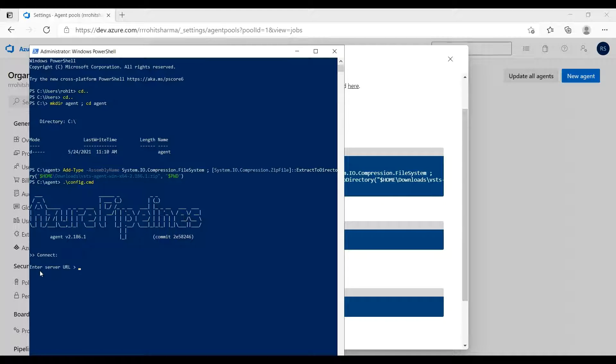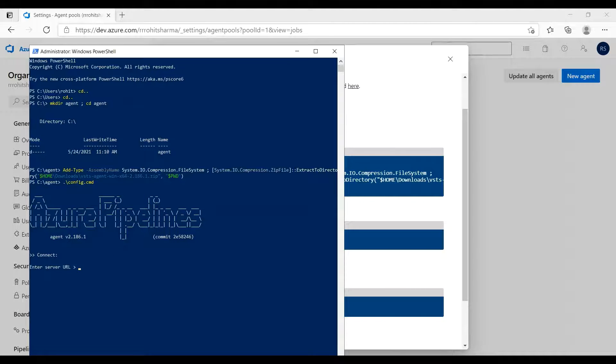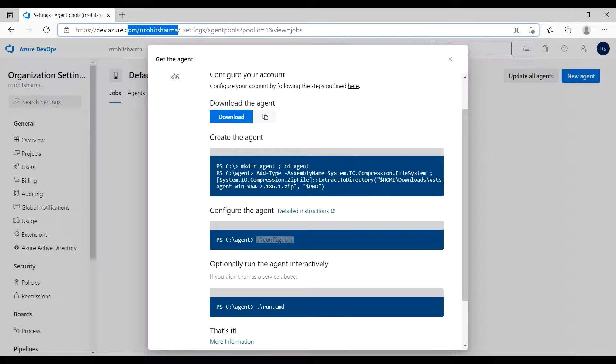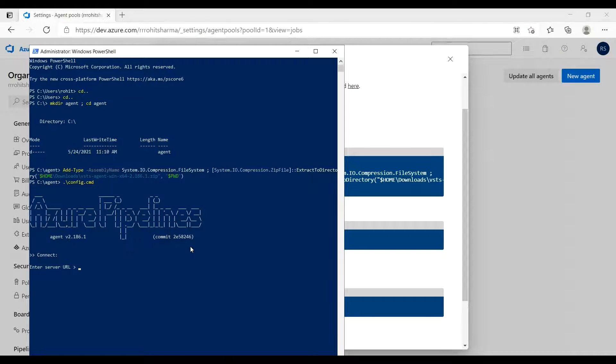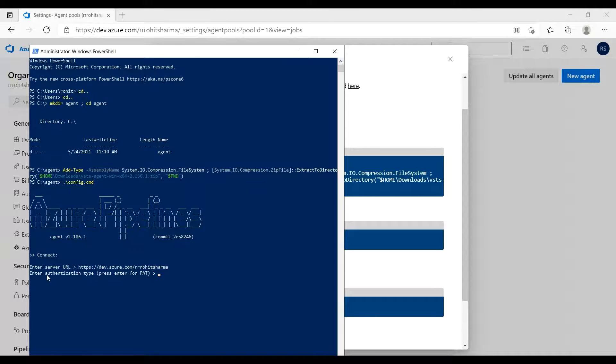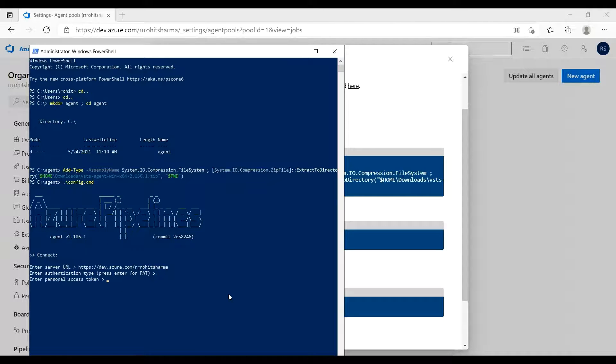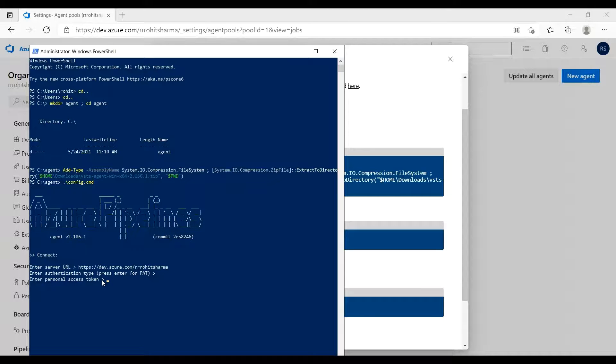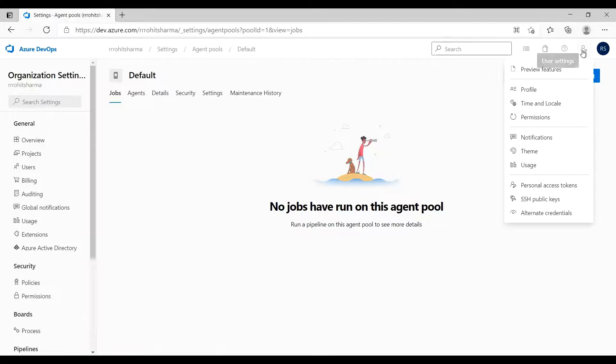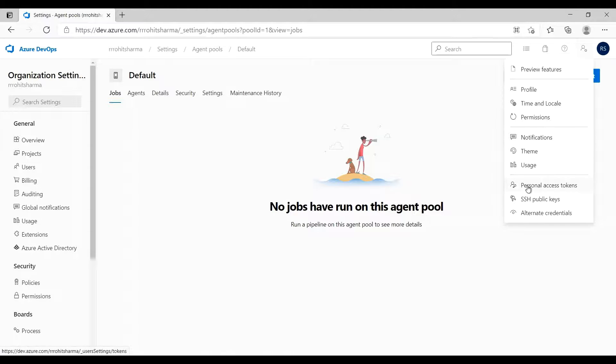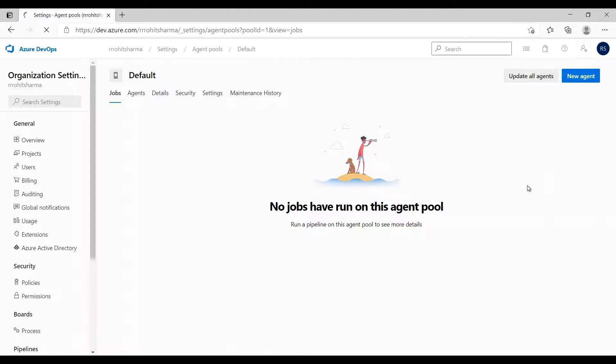It is asking for the server URL, so the server URL is this one. I'll just copy and paste it here. Enter the authentication type. Click press enter for PAT.